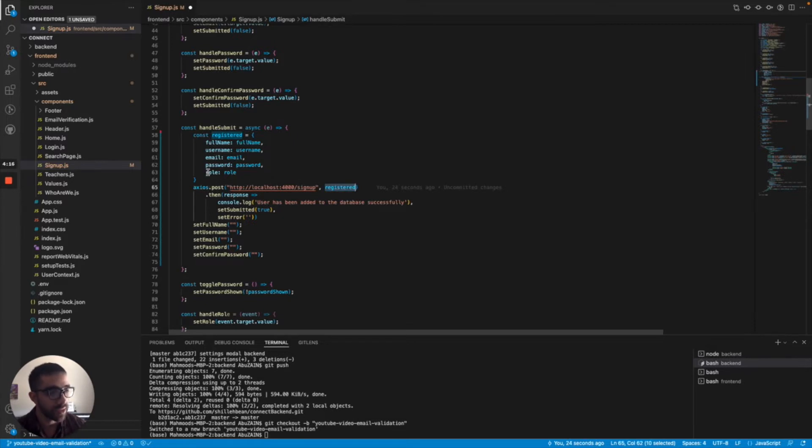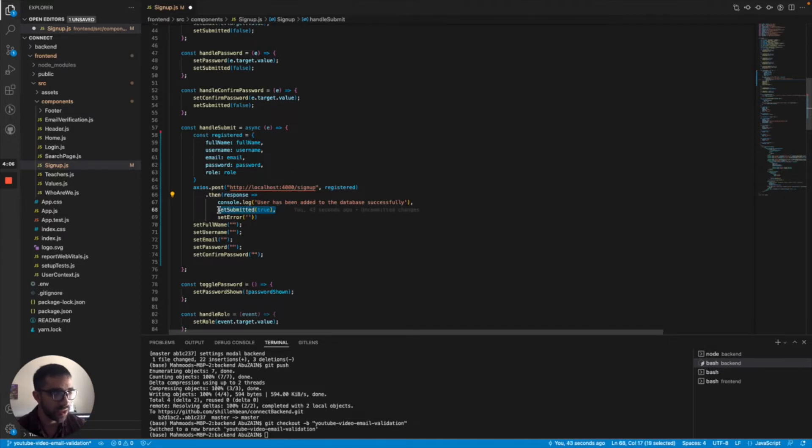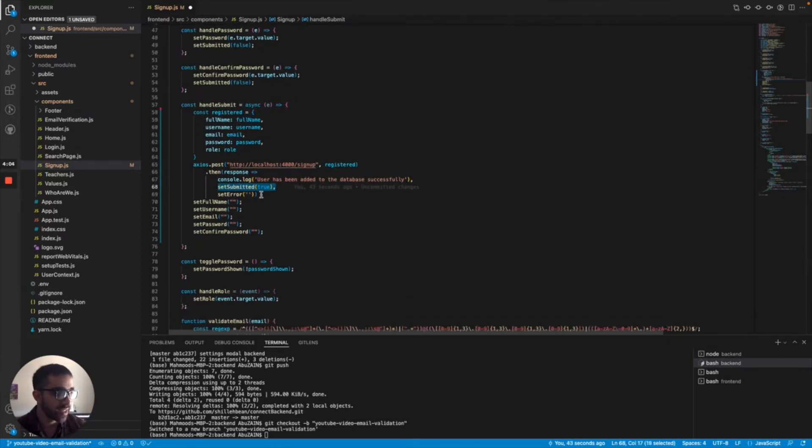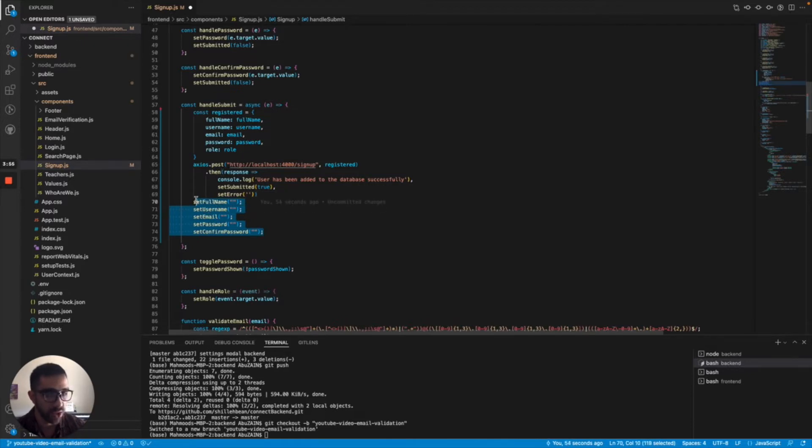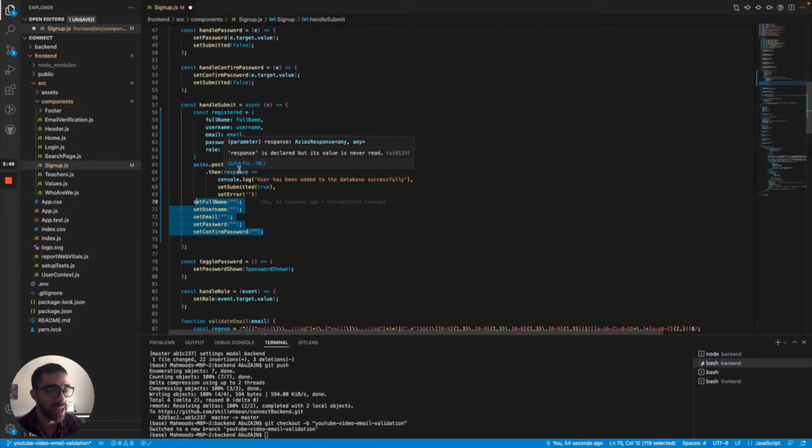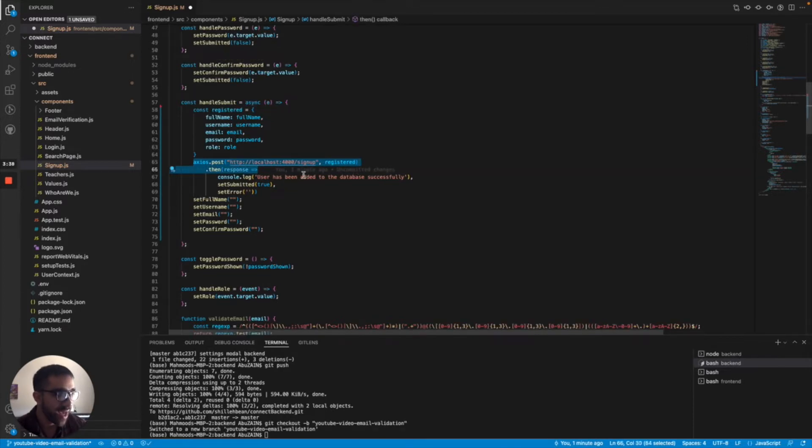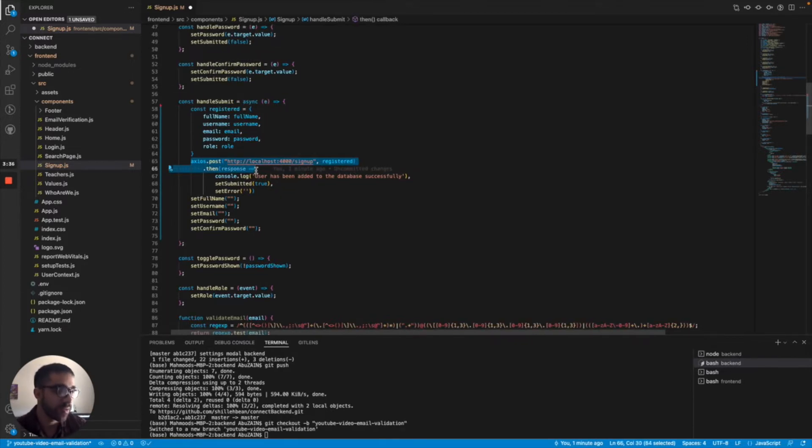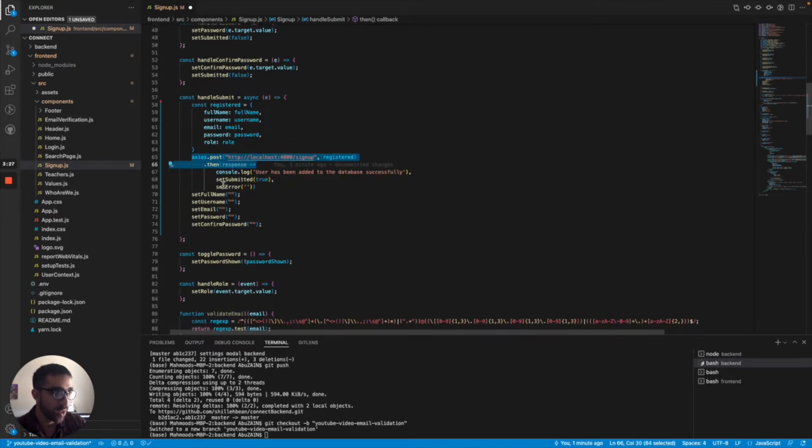Once we post this information to the back end, we're going to get a response. I console log 'user has been added successfully to the database.' We're going to set submitted to true, which is another state, and then we're going to set the error message in my application to nothing. So you can ignore these two. We're going to set the other information to null, so all the information in the form is actually going to go to null because we want to clear the form once the user has successfully posted their information to the back end for processing. That's pretty much all it is. You just want to pay attention to this portion where we're posting the information to the back end and getting a response. You can do whatever you want after you retrieve this response depending on what you want to do for your application.